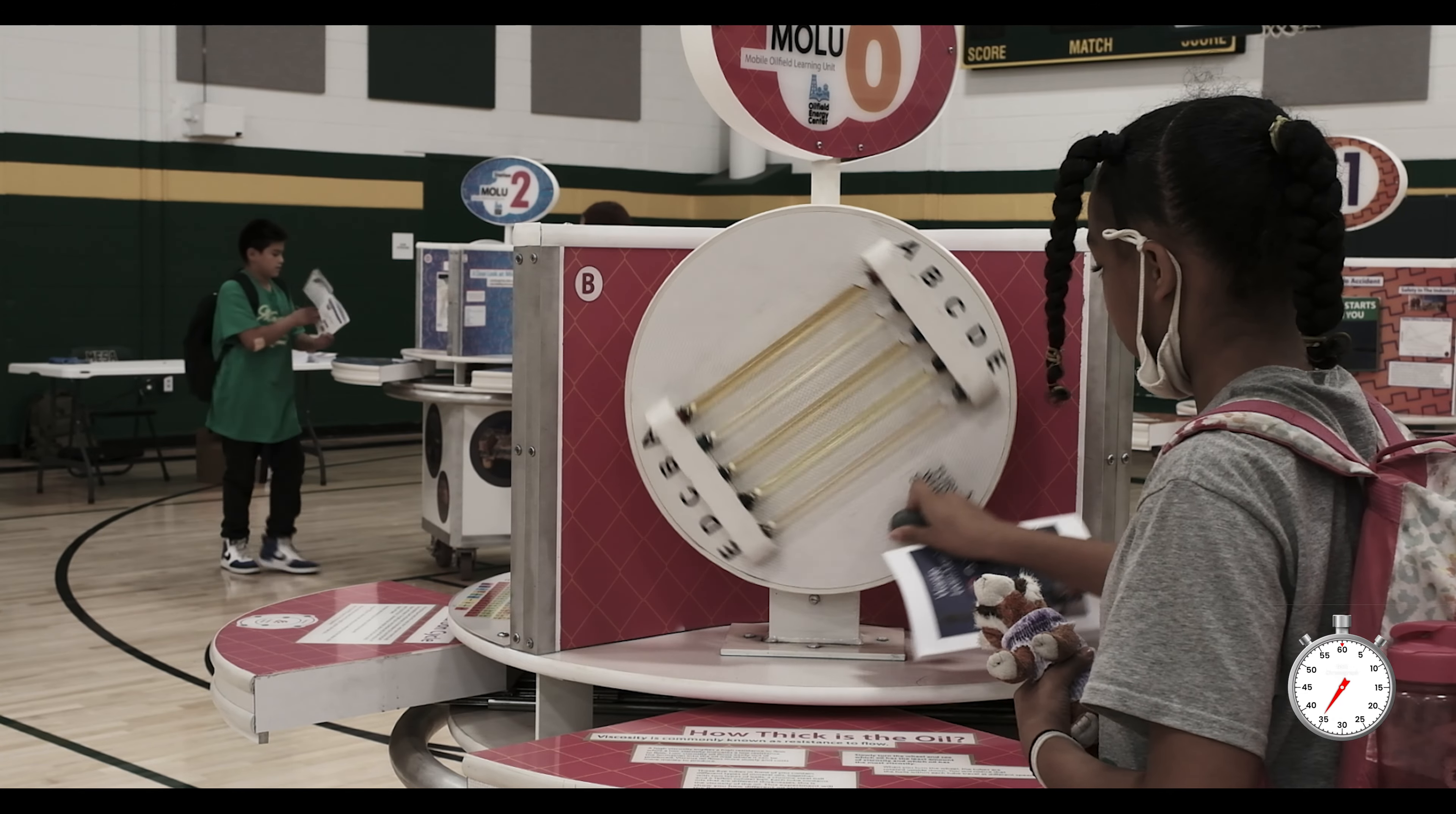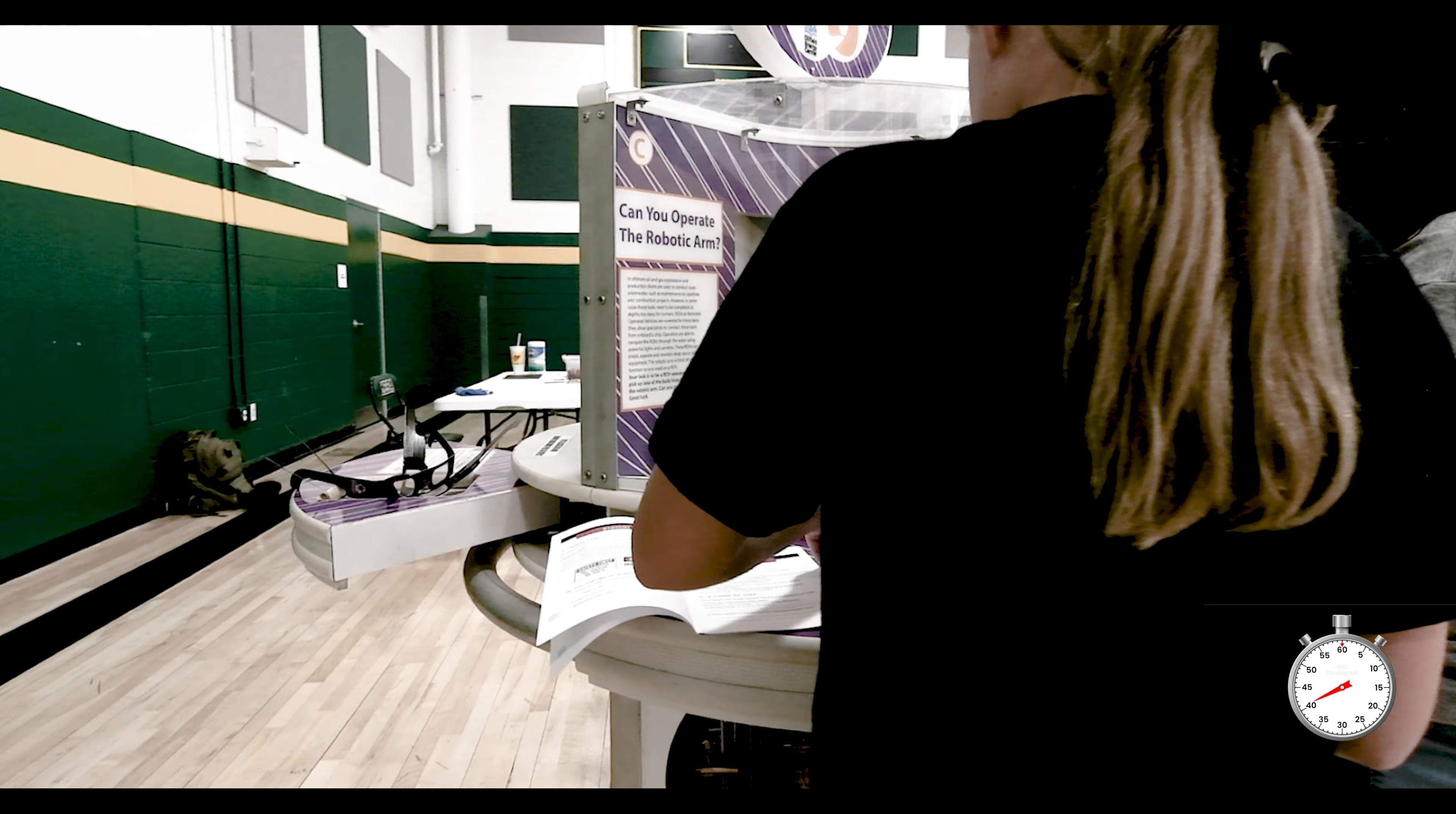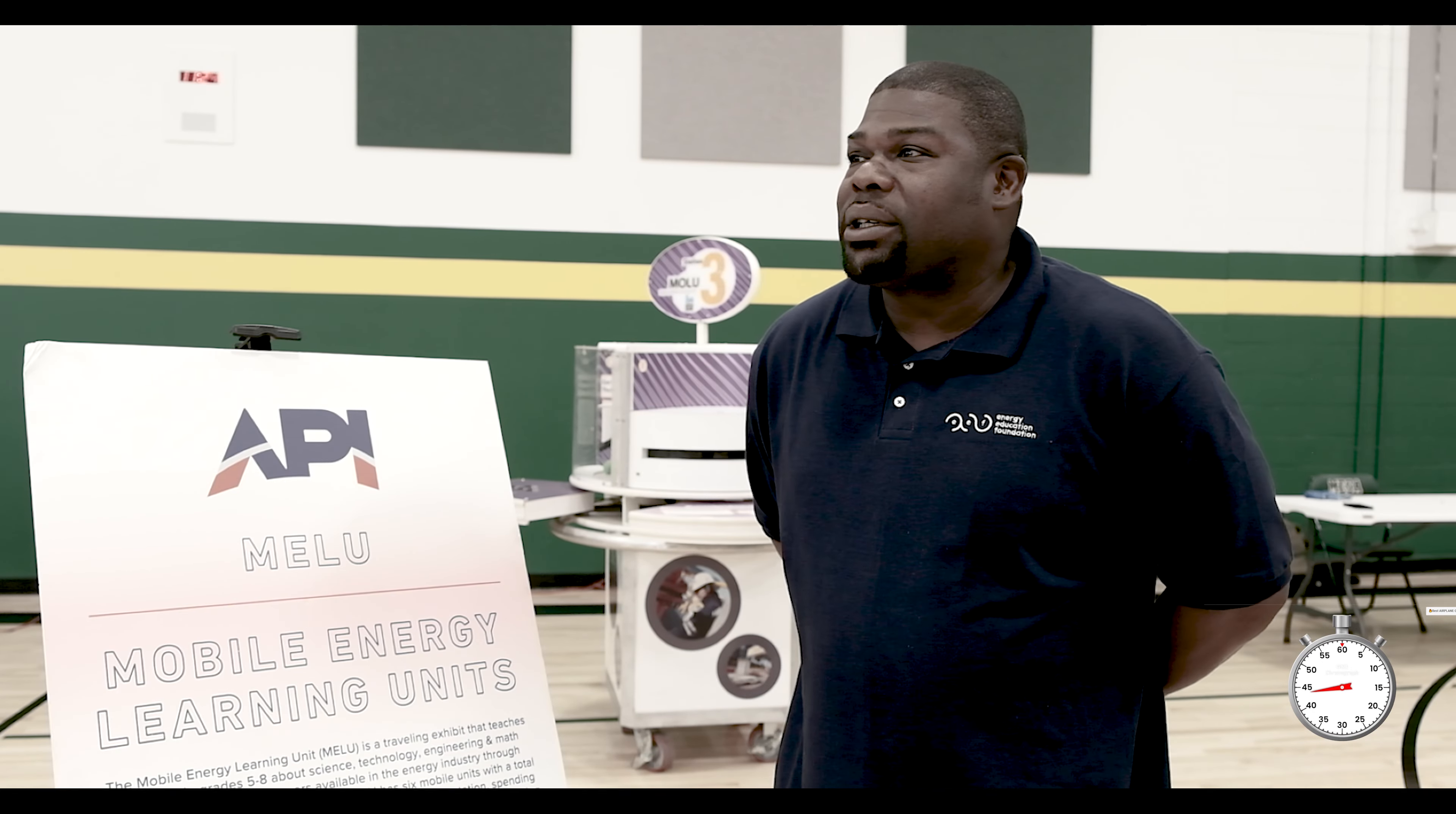My name is Mr. Dupree and I bring to you the mobile energy learning unit. What we do, we go from school to school around the United States and we teach kids about STEM programs and about fossil fuels and how it affects your lives every day.